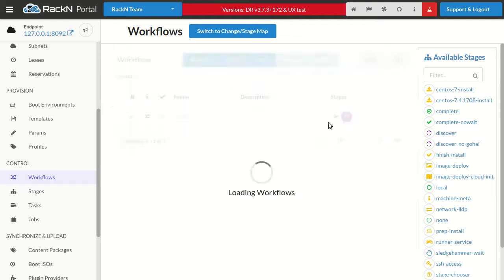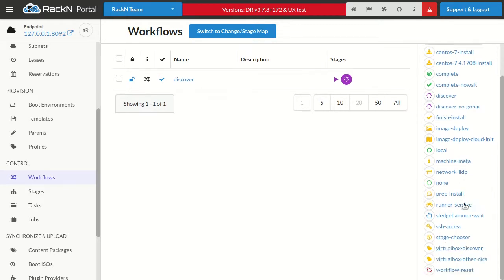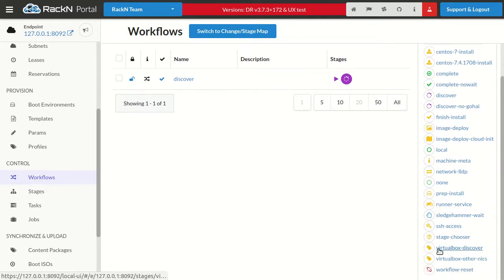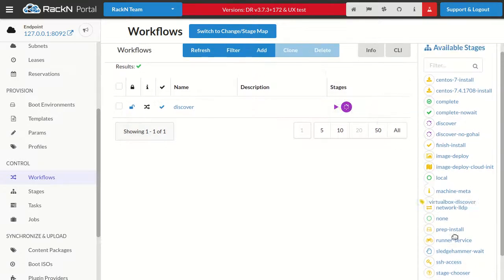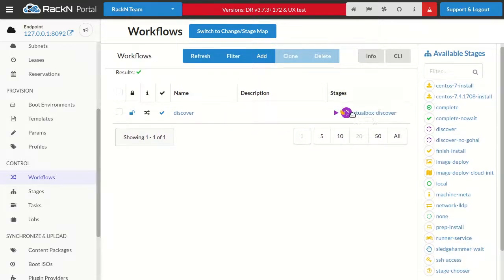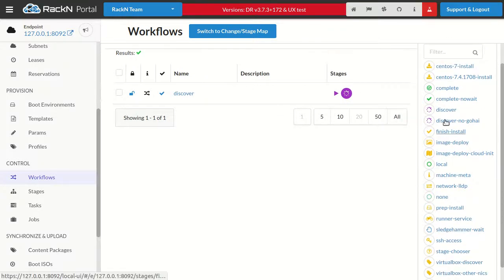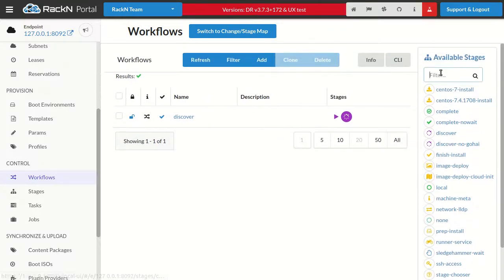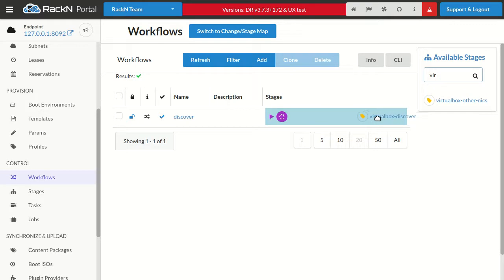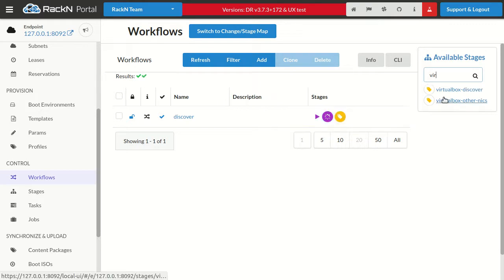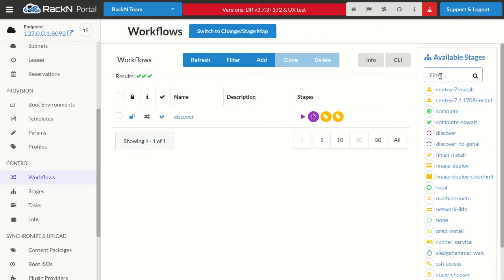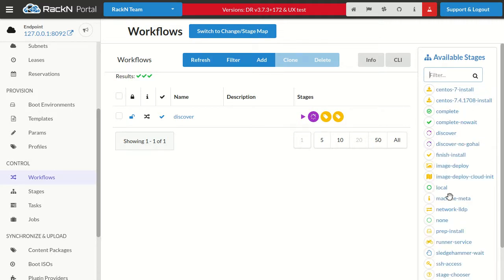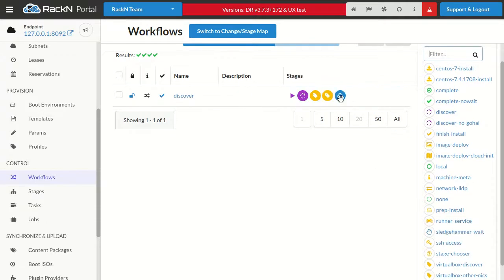Stages in Digital Rebar are basically the components of workflow. Workflow drives a machine through specific stages, and they can cross boots. I'll show that. So I want to discover, since I'm using VirtualBox, I want to actually discover the VirtualBox machine. These are multi-nic boxes, so I'm going to go ahead and add multiple nics here. So I don't want to be complete. What I want to do is I want to wait. So I'm going to tell it to be in Sledgehammer wait.